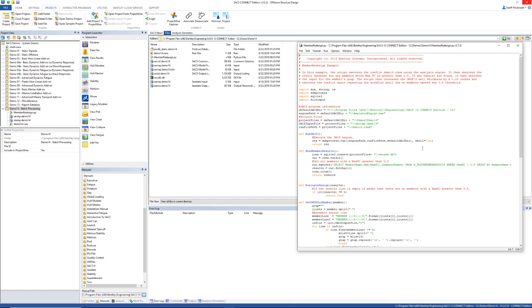In this example we are going to do a redesign of one of the elements by running the analysis multiple times, checking the output database for the unity check values, and then increasing the thickness of the member until the unity check is satisfied. The run stacks function here runs a subprocess, which is just a way to run that command line parameter.